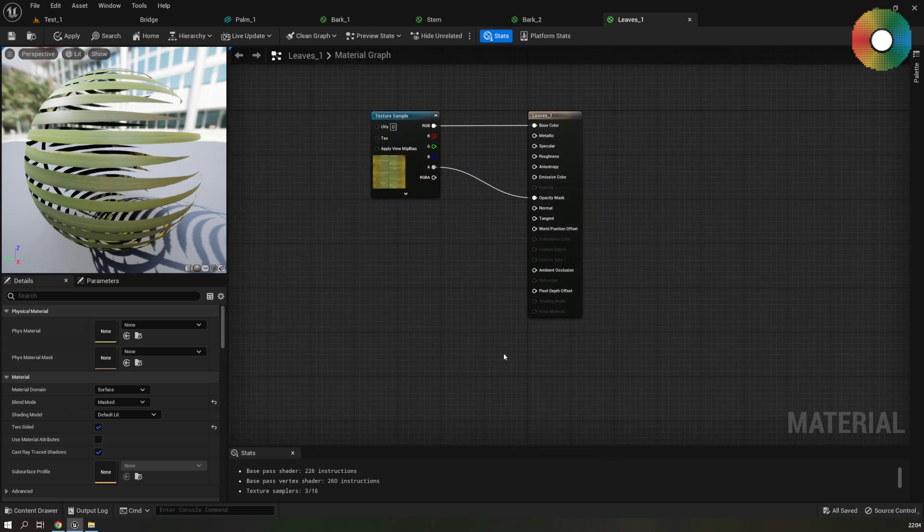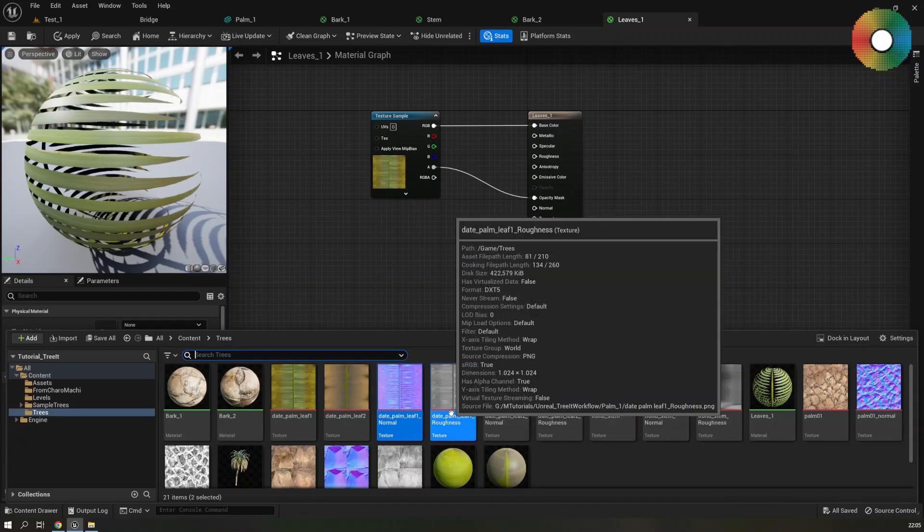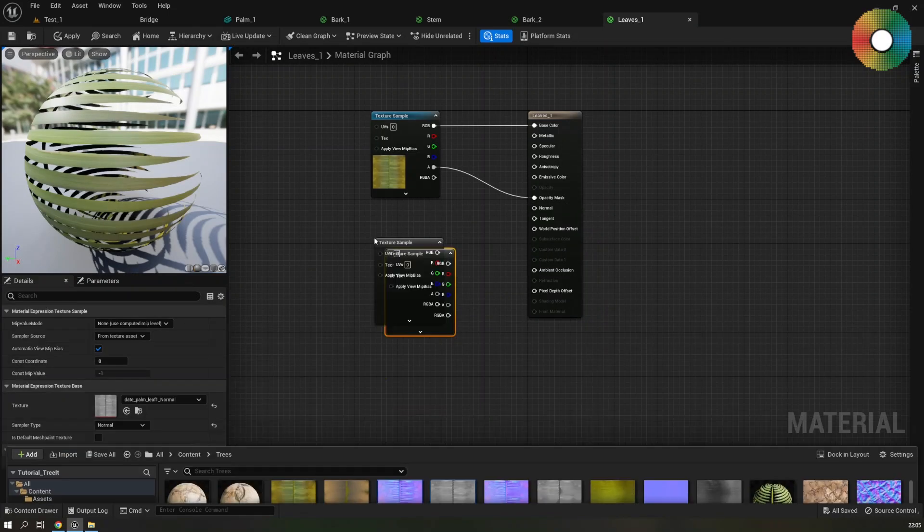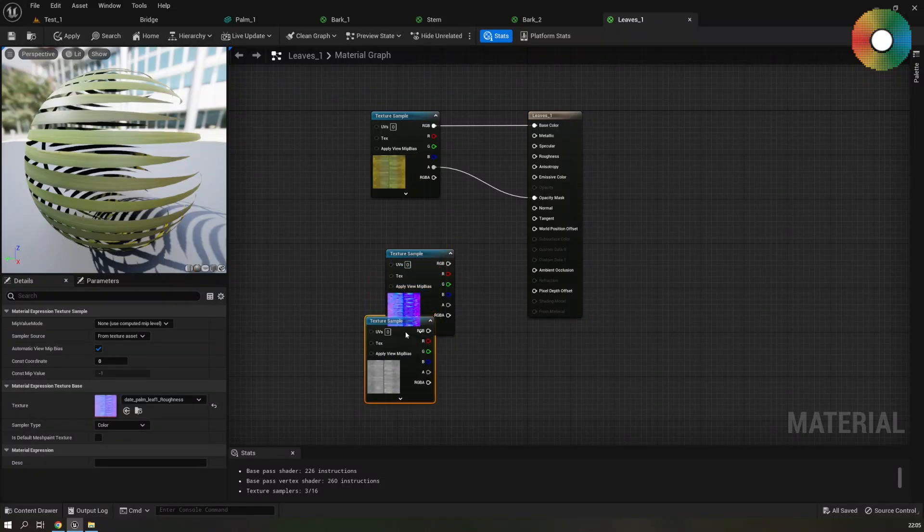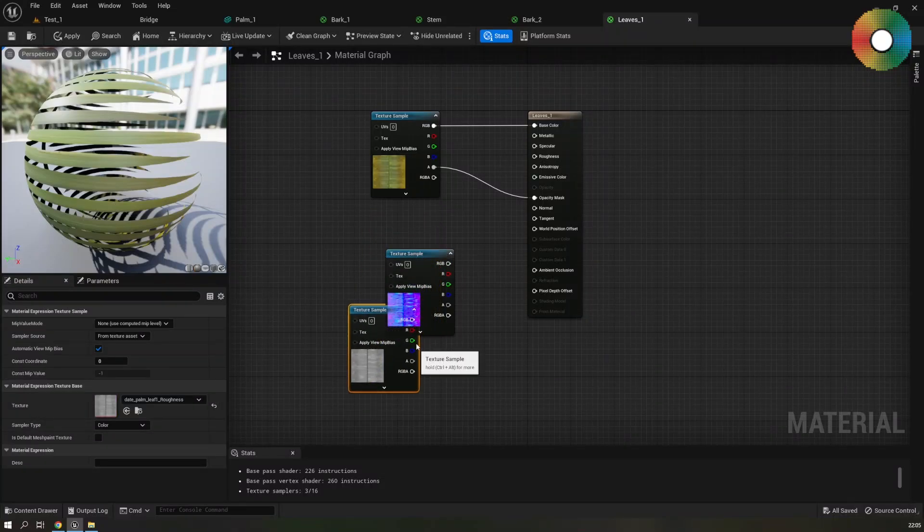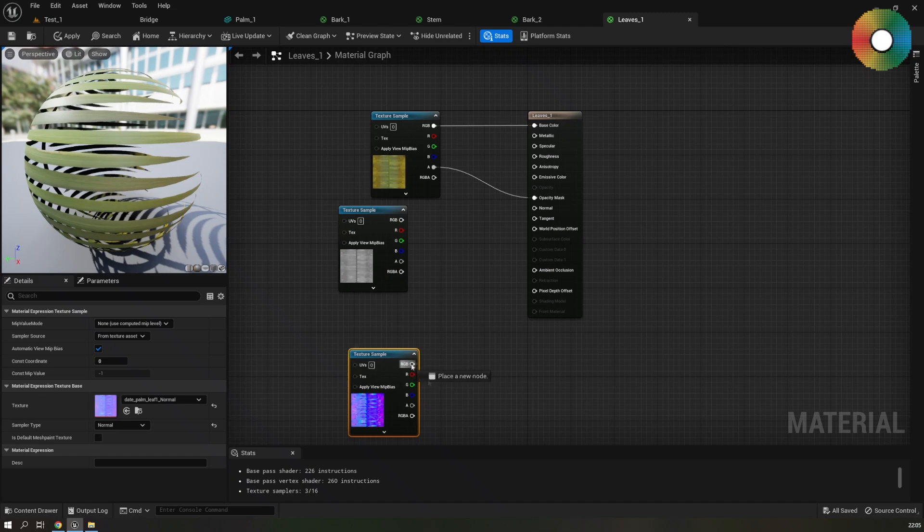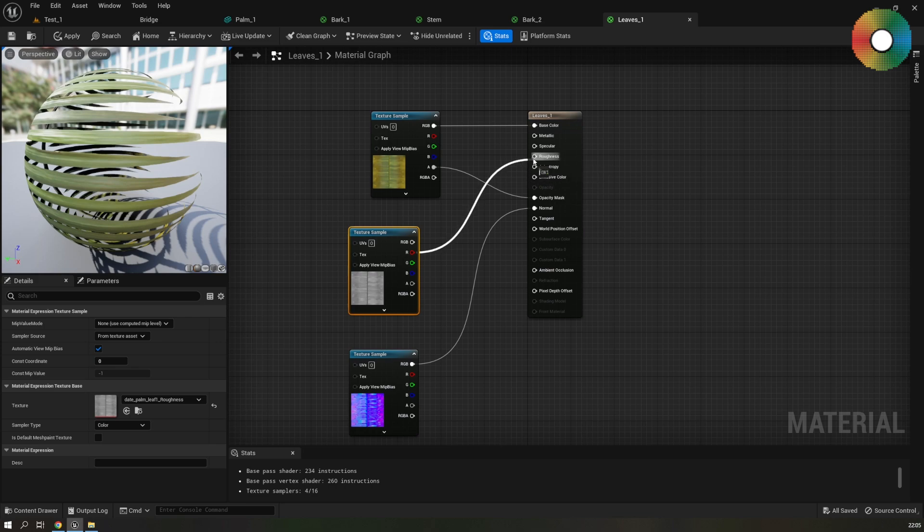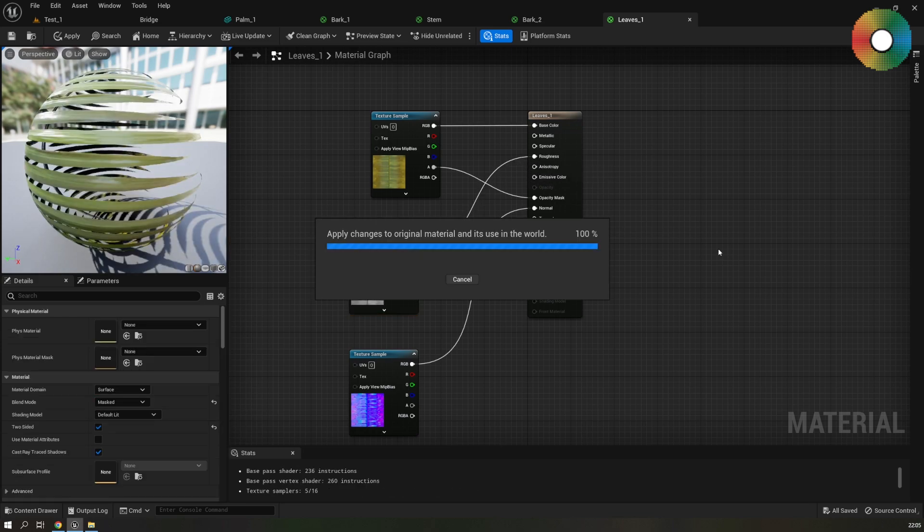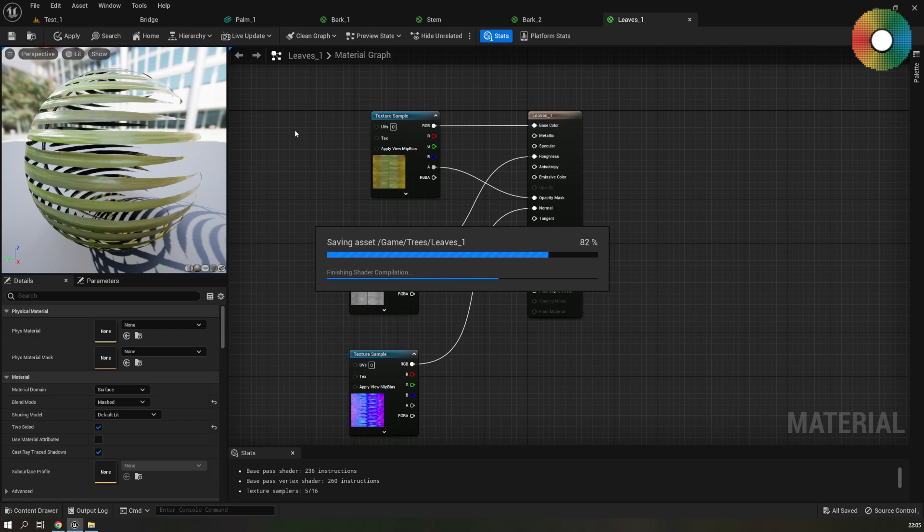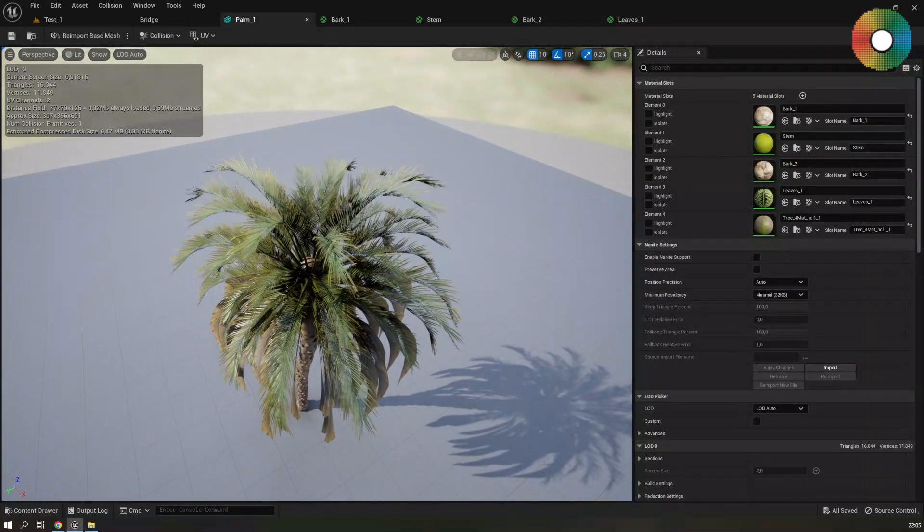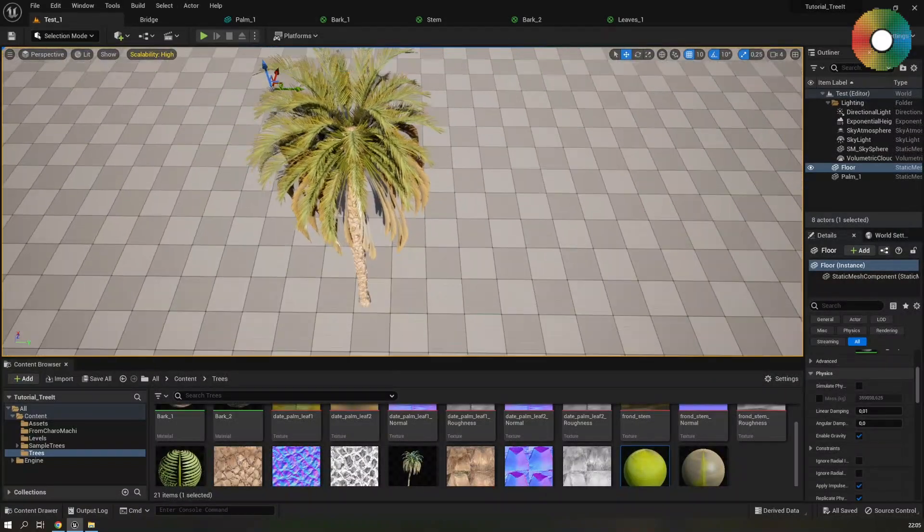Now let's get the normal and the roughness. We will use this leaf1 for it. And connect them to their respective slots. Normal and for roughness just the R channel. Save it. And then let's have a look at it in the editor and in the viewport. And it's looking much better.